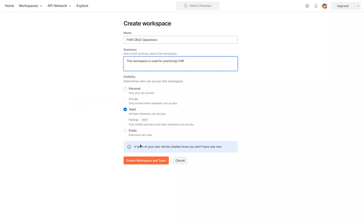You can leave the defaults as they are. You can always make it private and personal later on, or share it with the team.